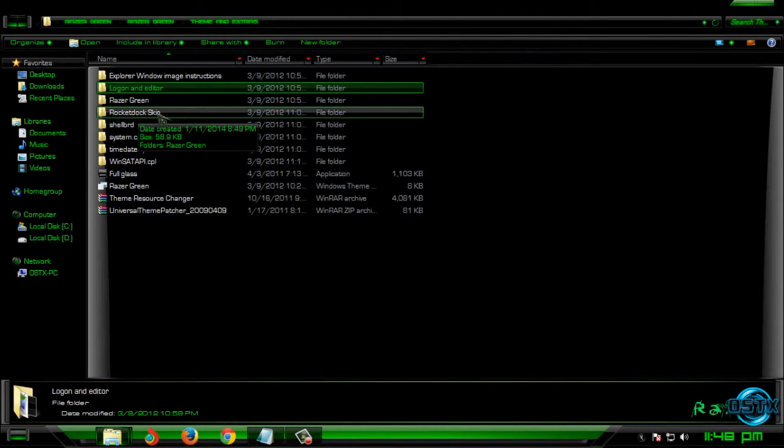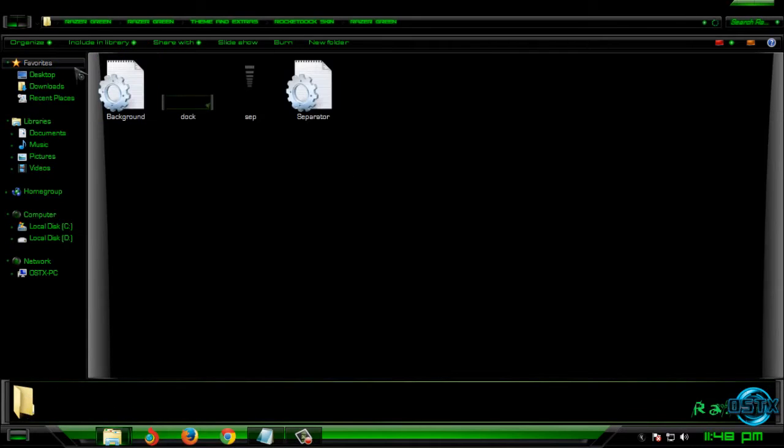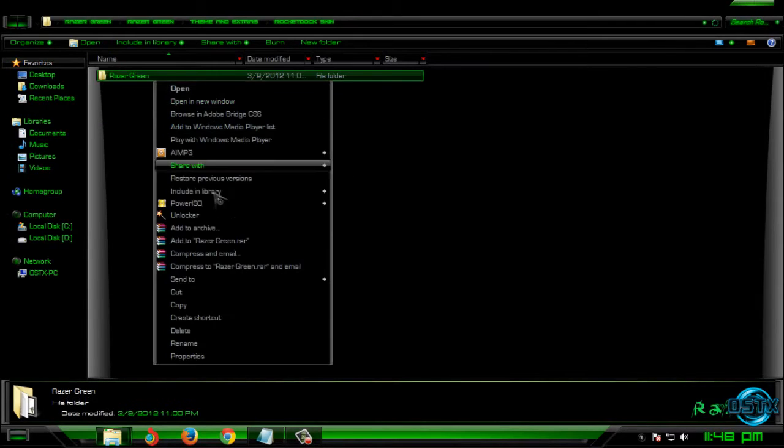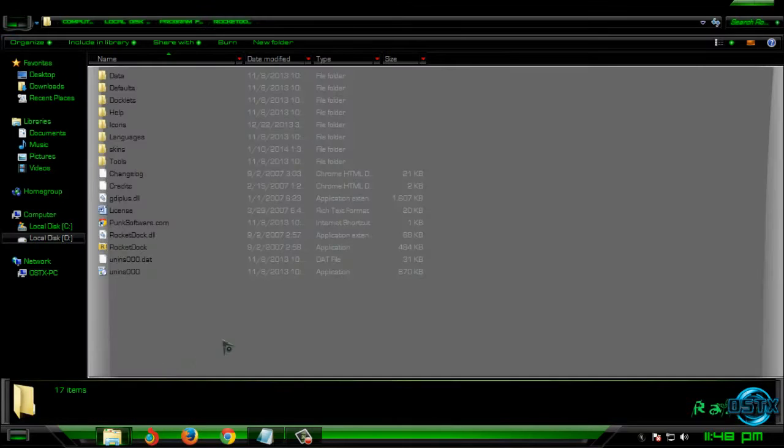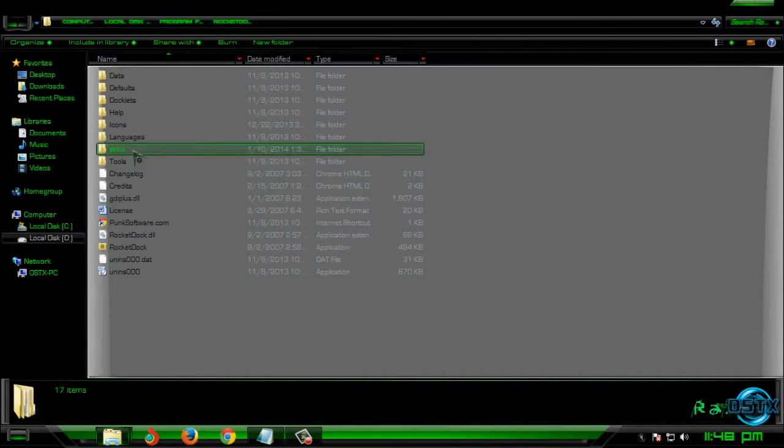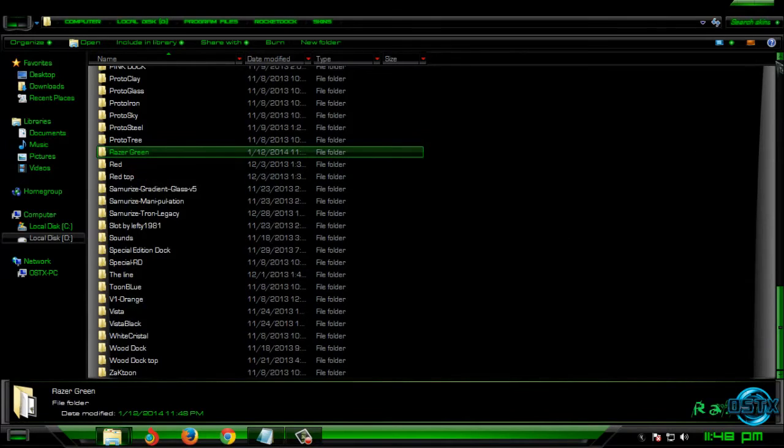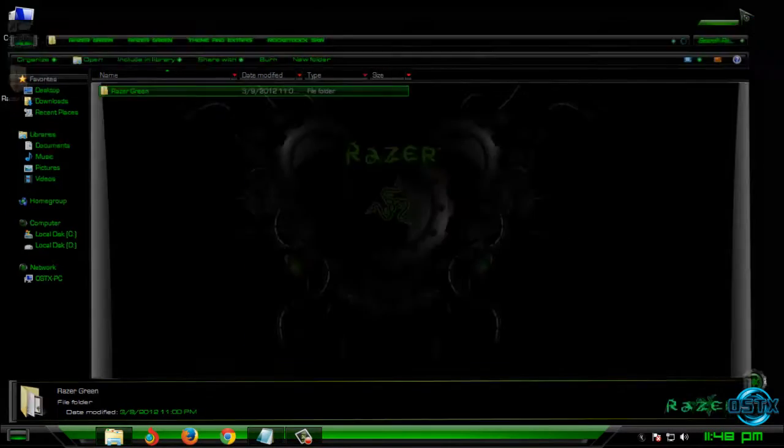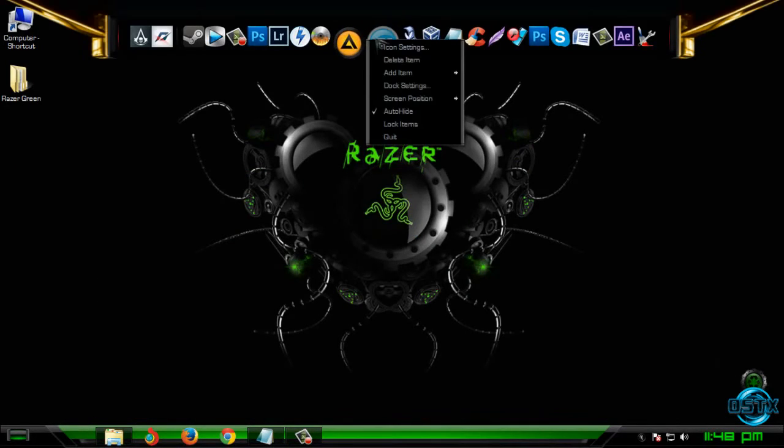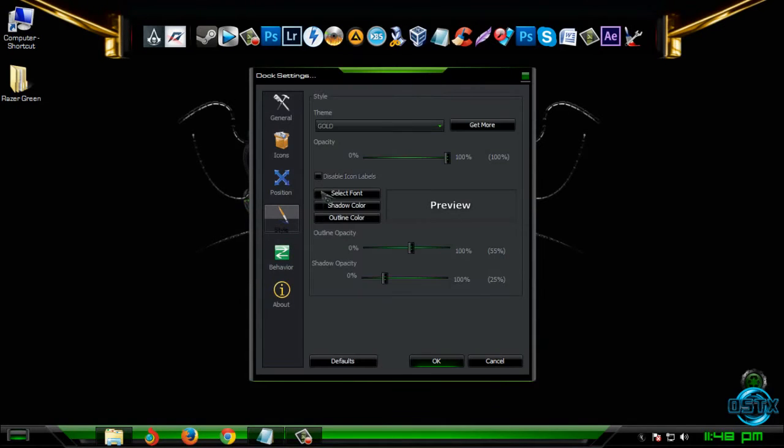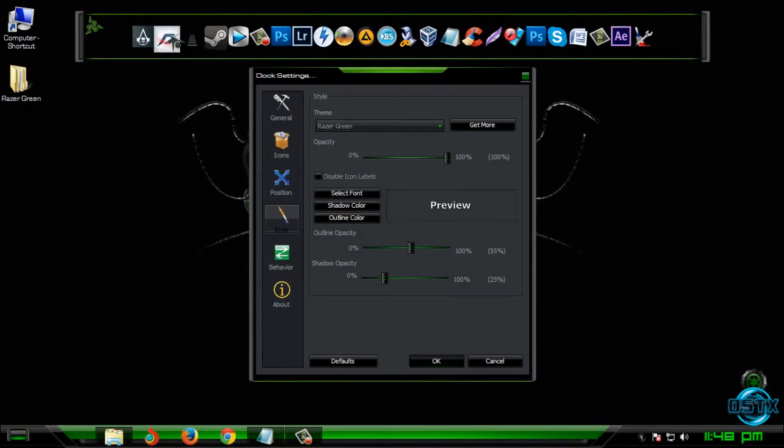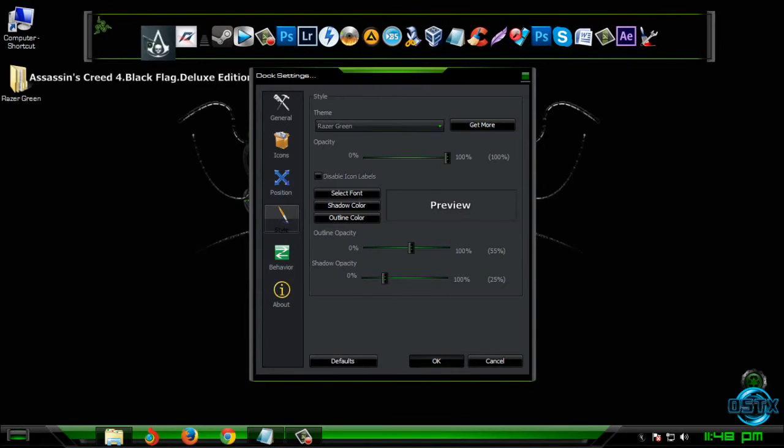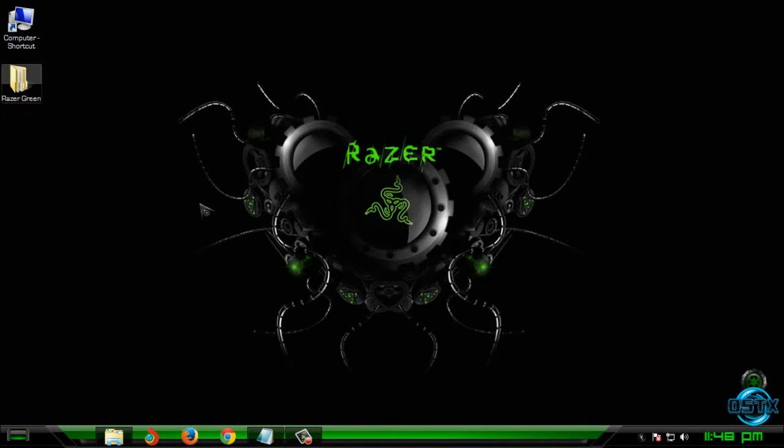Go back and we have RocketDock skin. Copy this folder and then go to RocketDock, go to skins, and then paste it. After that, if you have RocketDock, you can go ahead and apply this theme. Here is the green theme for RocketDock. Click OK.